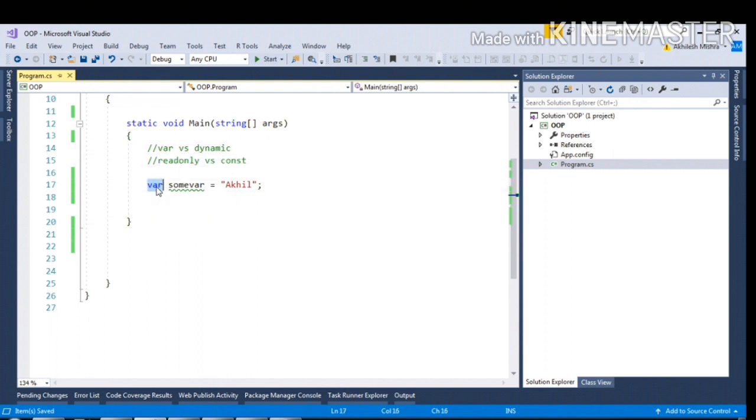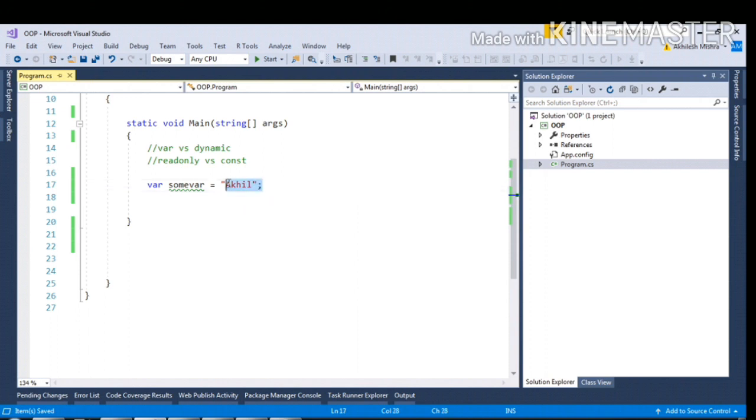If I talk about the var keyword, this keyword was introduced in C# 3.0 and is strongly typed. The thing behind var is that its data type is determined after initialization, after the first initialization. Let me emphasize that: the first initialization of the variable.